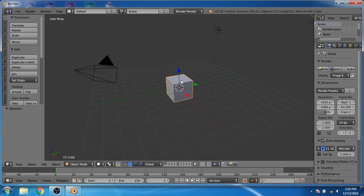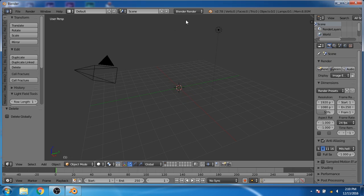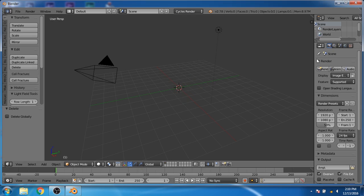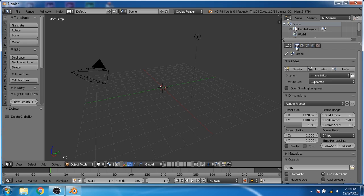First of all, press X and delete the default cube. Now go to the Cycles render. We will go to the render settings and change the resolution to 1280 by 720 pixels.